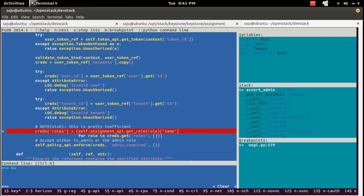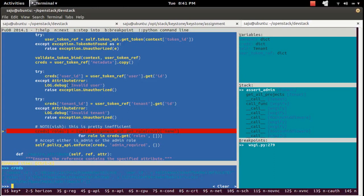Let me print some variable from this code. Go to the command line section and print the value. You can see the value there. This is how you can print and check values during debugging.